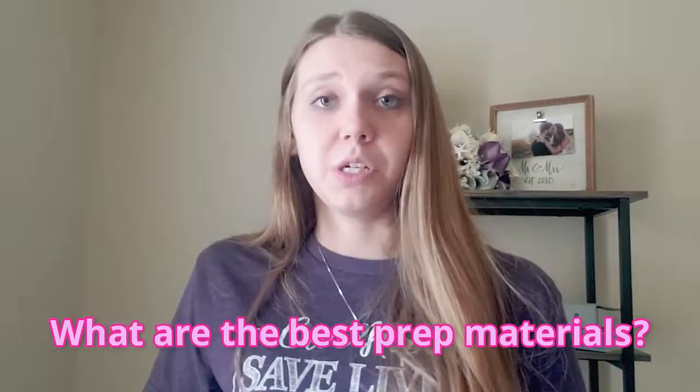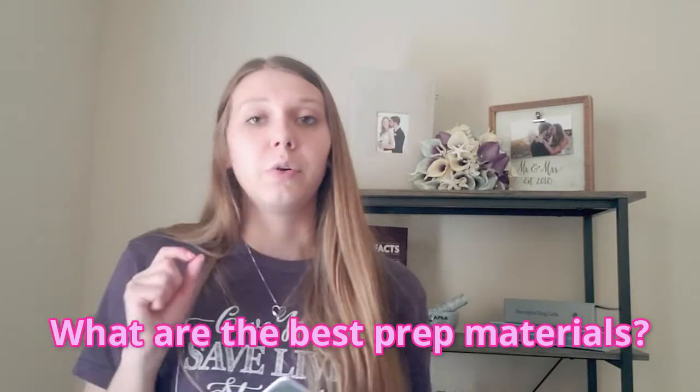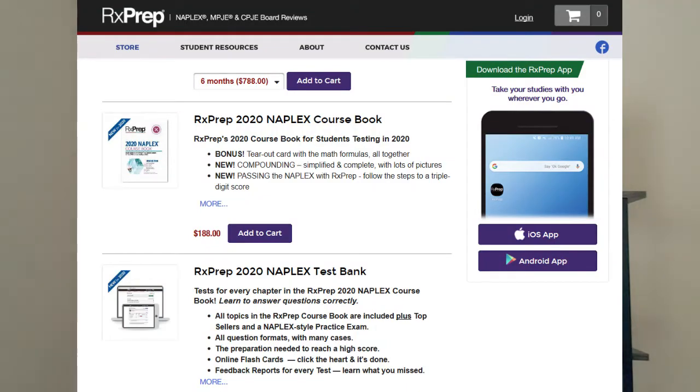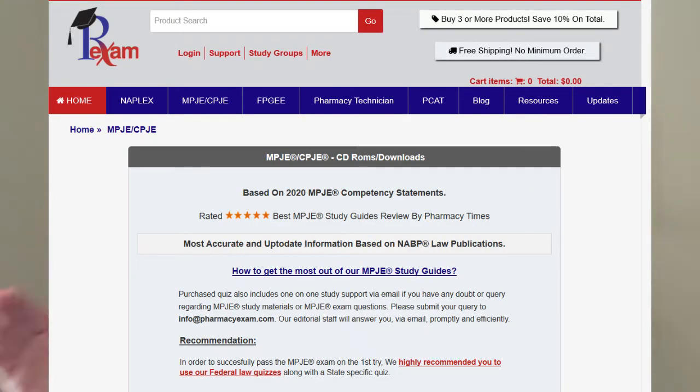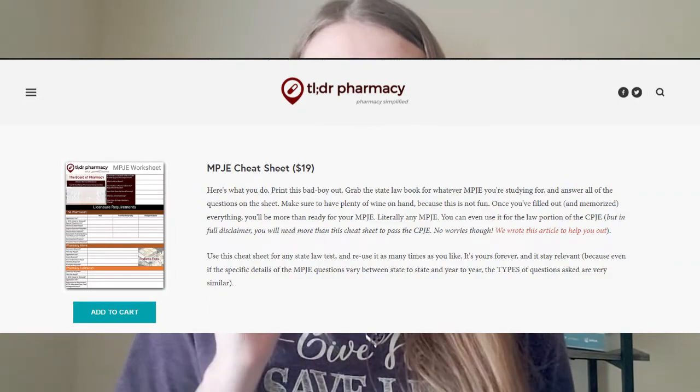Speaking of helpful resources — aside from the DEA Pharmacist Manual — the next question was: what are the best prep materials for your NAPLEX and MPJE? For the NAPLEX, I talk about this in both videos in more depth, but I'll rattle them off: RxPrep — I recommend the quizzes and not the videos. For the MPJE, I'll leave a list of state-specific resources, but I recommend pharmaciexams.com for quizzes. It was super helpful, as well as the TLDR Pharmacy MPJE worksheet.